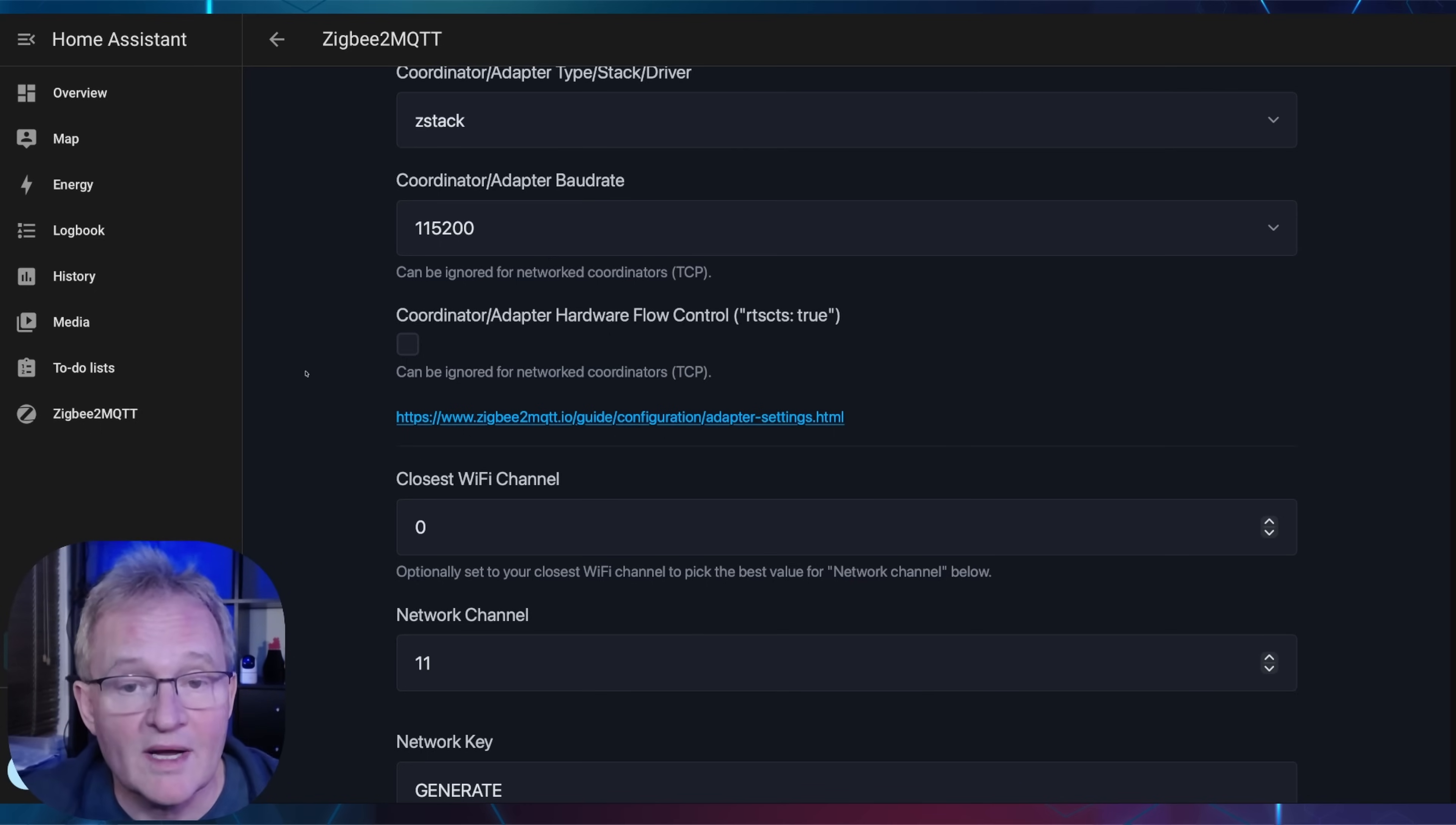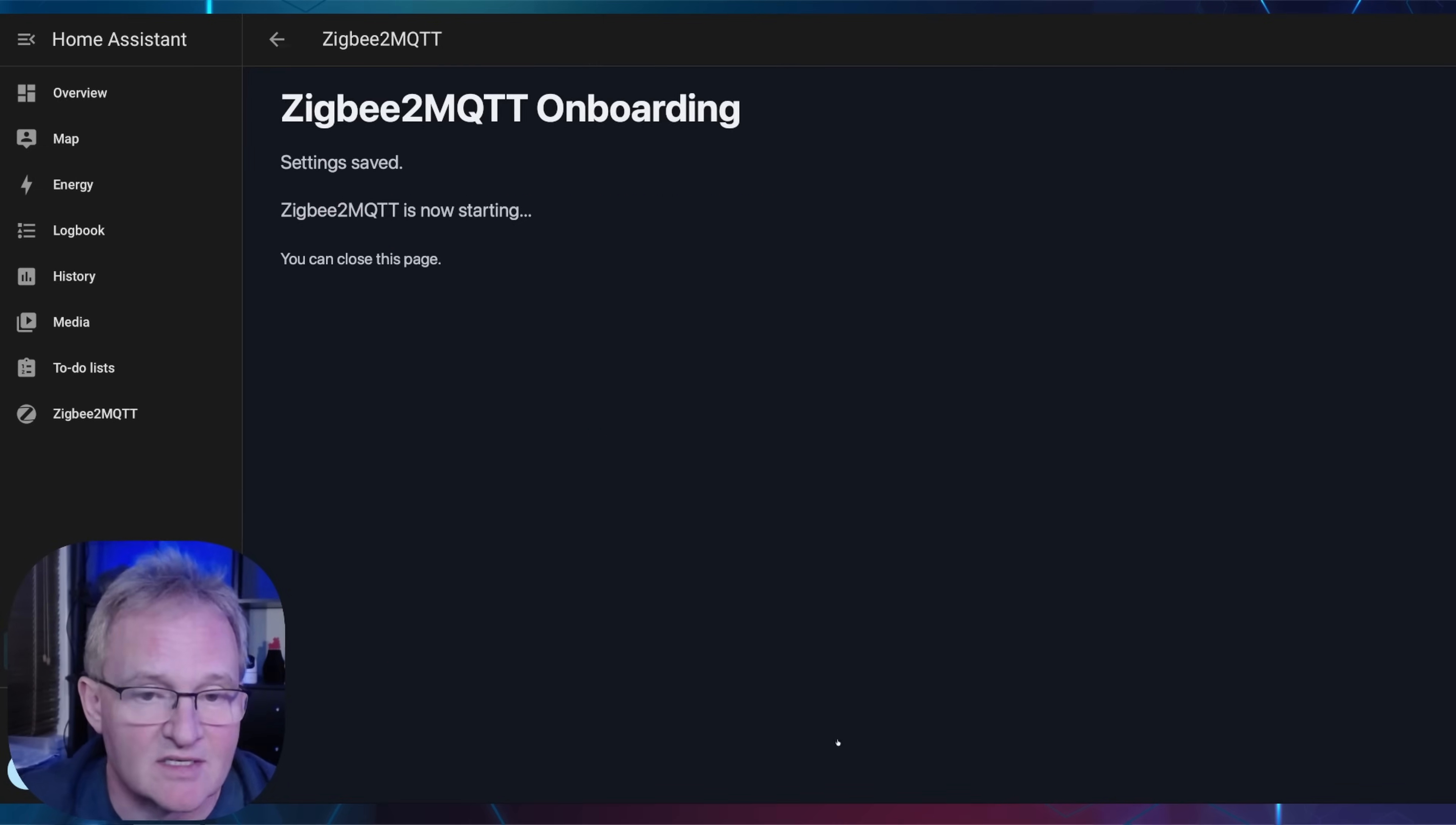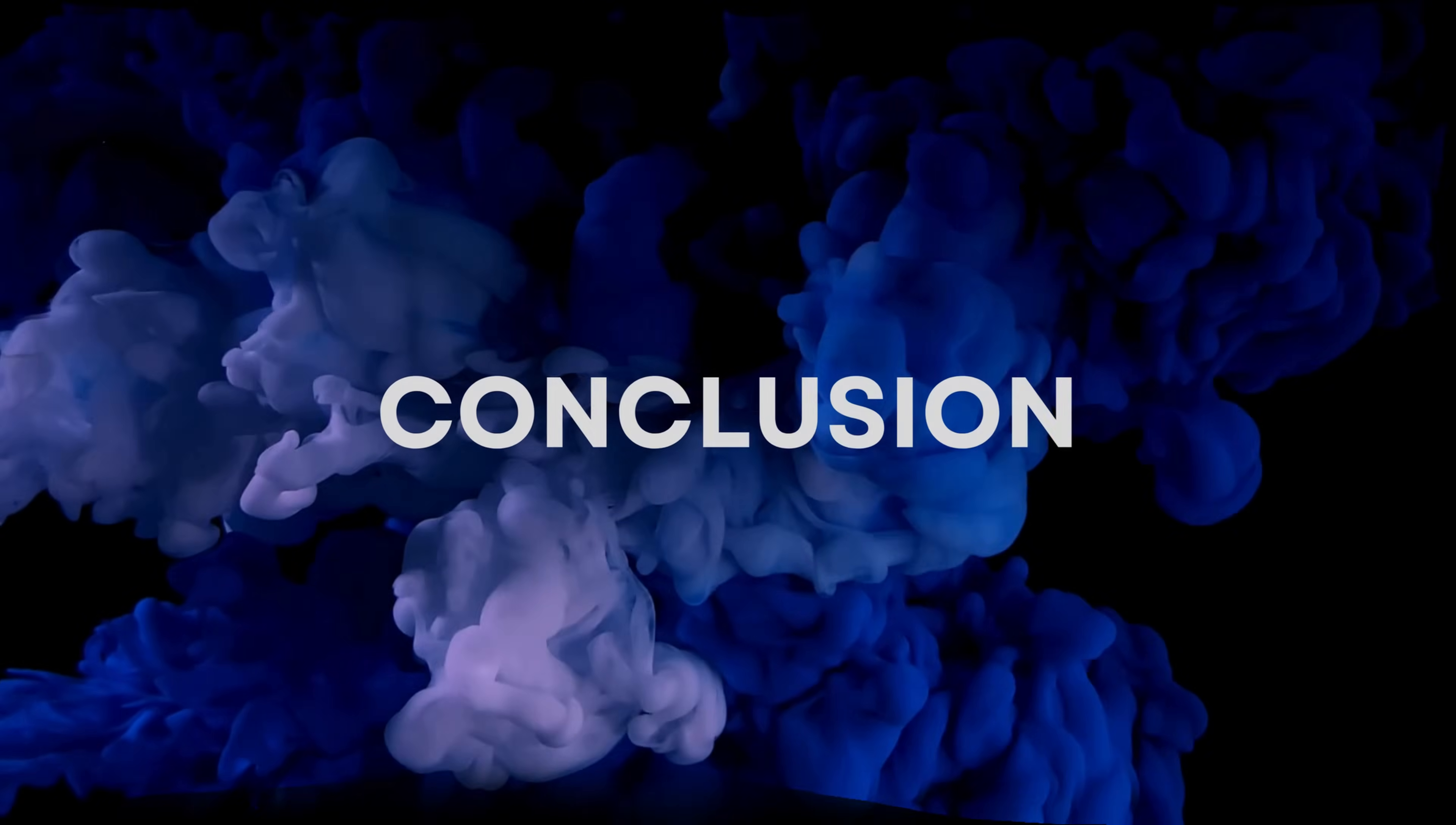All the remaining fields can be left as default unless you wish to fine-tune your setup. In which case, press the hyperlink below the field for more details as to what these features do and can be set up as. Scroll to the bottom and press submit. Now press the back arrow and you should be dropped into the Zigbee to MQTT dashboard page. You can now pair Zigbee to MQTT devices as you normally would.